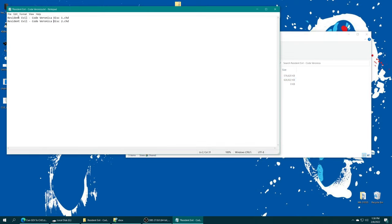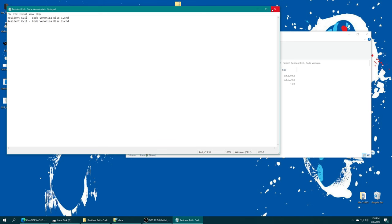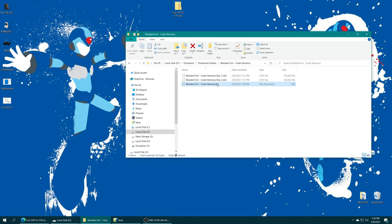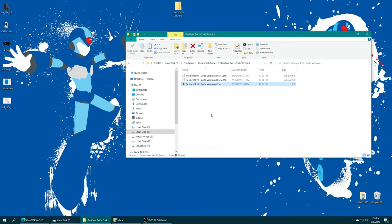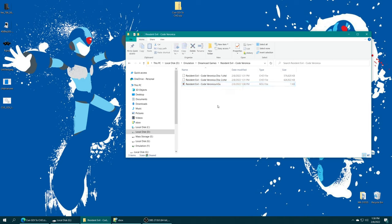Once you have all the discs entered into your new text file, go ahead and save it. Then we can close it. We need to rename the extension from .txt to M3U. It's going to give us a warning about it being a file extension change. That's great. We want to do it. There we go. That is one multi-disc game ready to go.